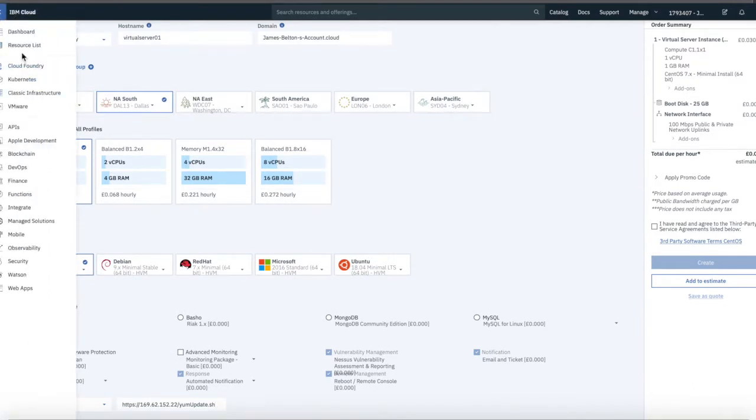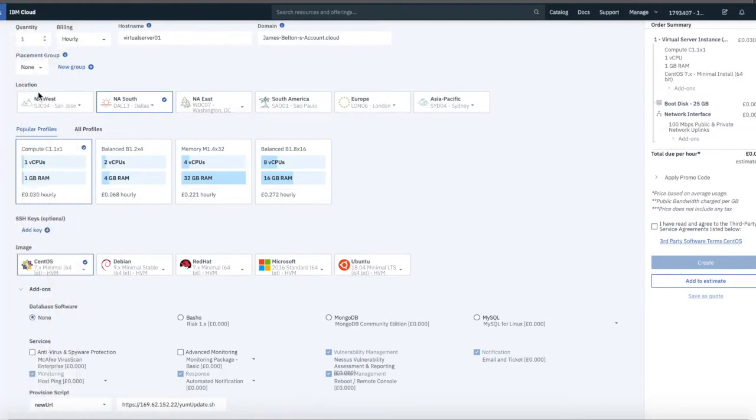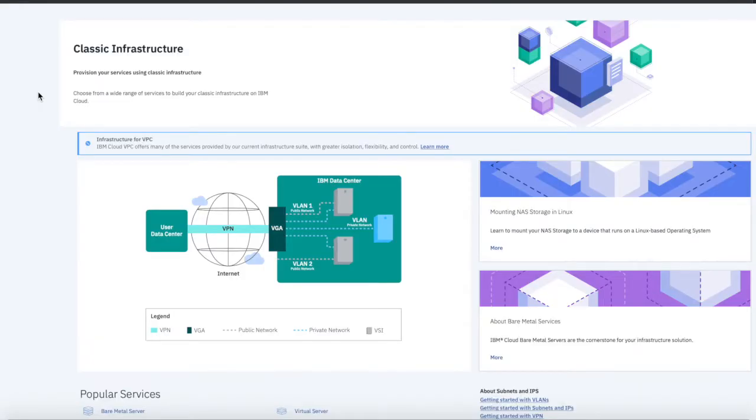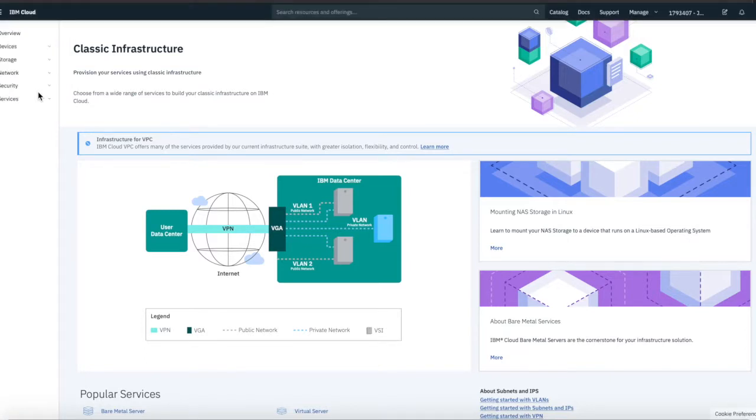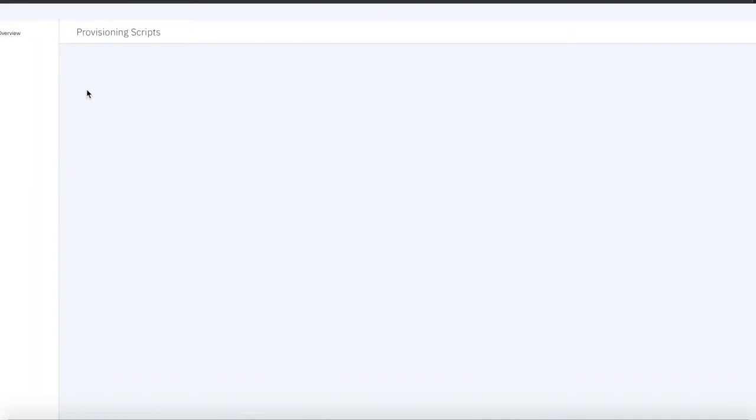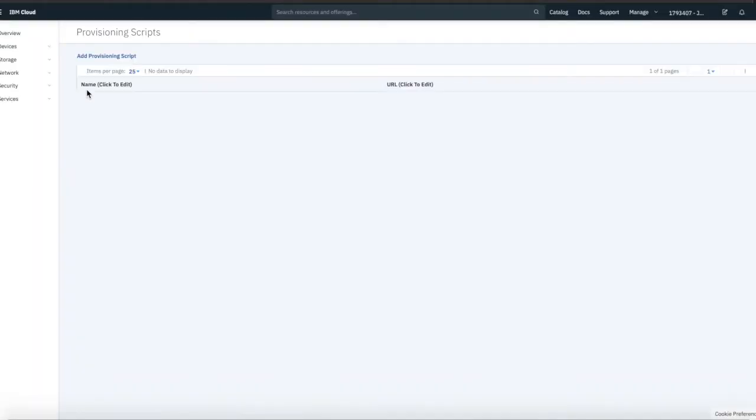So, if I go into, so I'll go to Classic Infrastructure from this menu, and then go to Devices and Manage. If I then go to Provisioning Scripts.